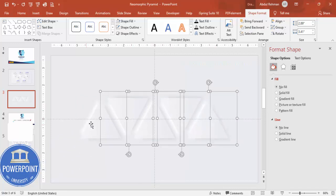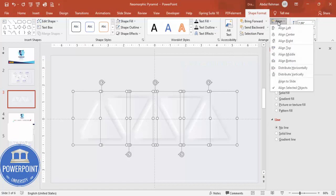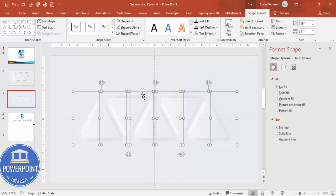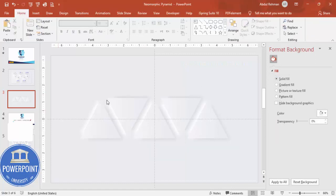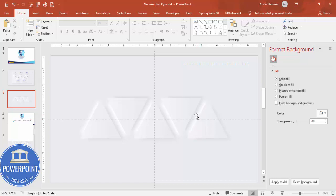Now select one, two, three, four, five by holding the Shift key, or you can press Ctrl+A as well. Then go to the Align and say Distribute Horizontally, so it will give equal spacing between these triangles.